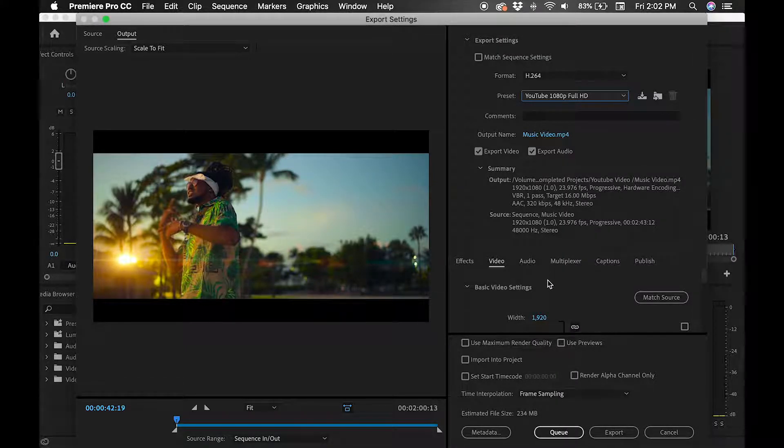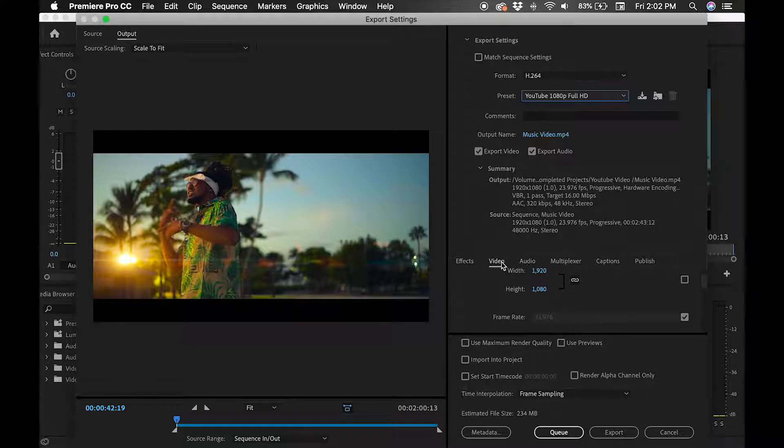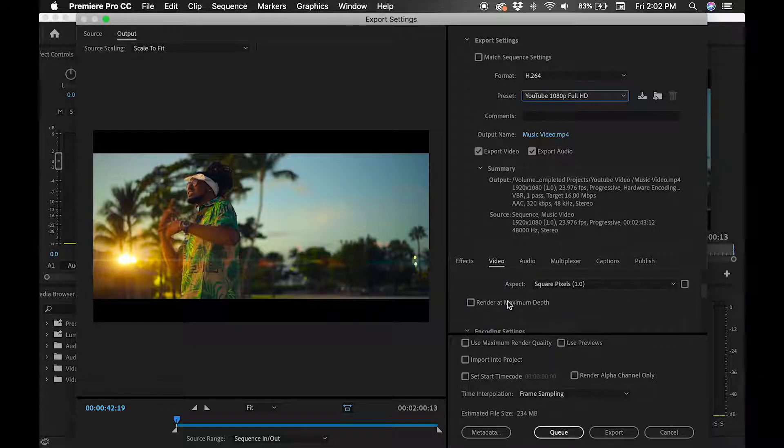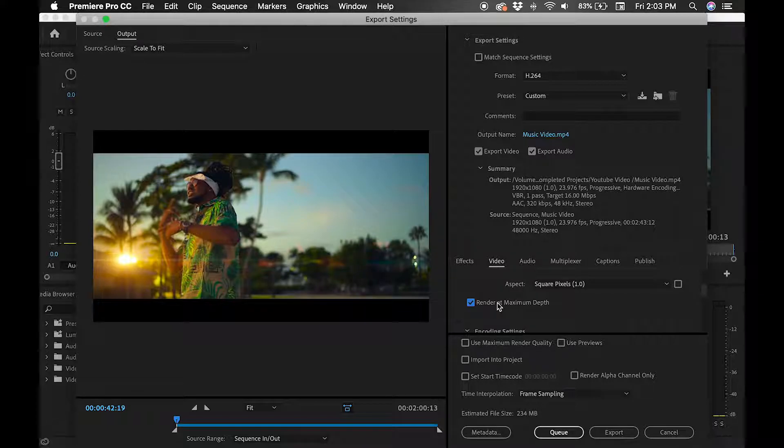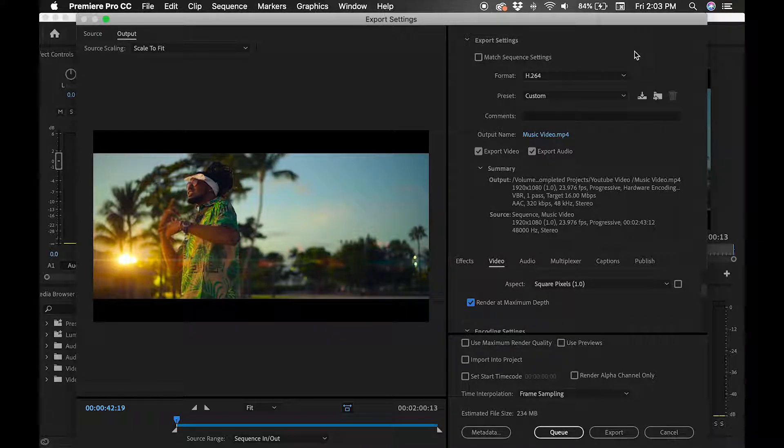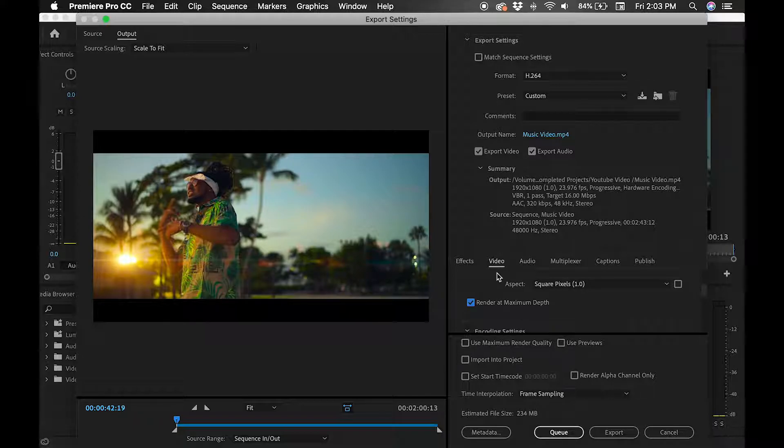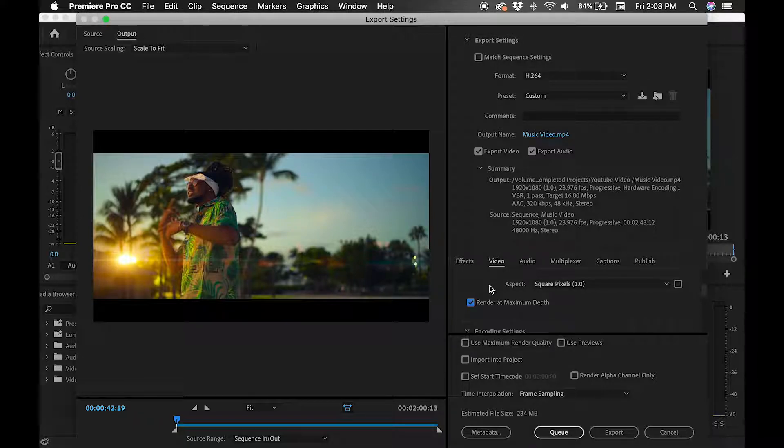you want to scroll down to video and you want to hit render at maximum depth. This will basically just give you the best quality for YouTube because YouTube will apply their own compression. Just hitting this will give you the best quality to work with.